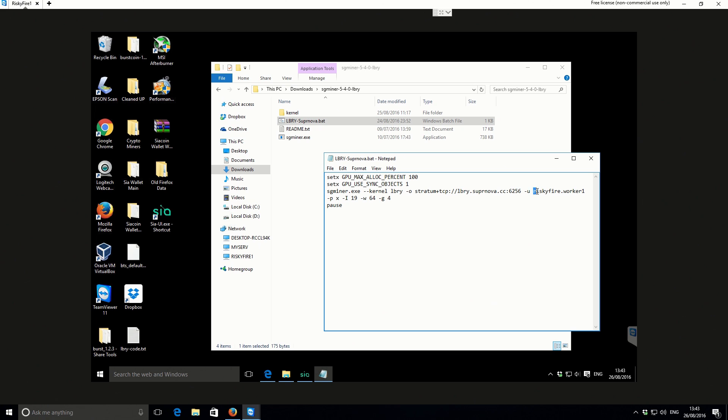Then we've got the username, so we've got dash U, and then riskyfire.worker1 in this case, which is on the actual machine that I'm using.